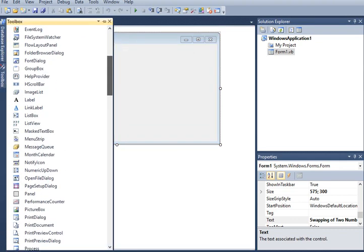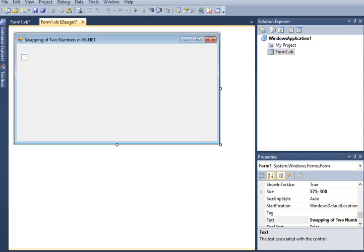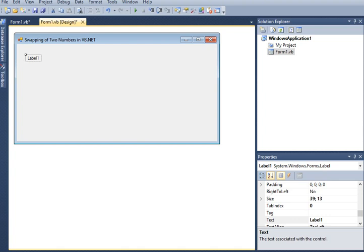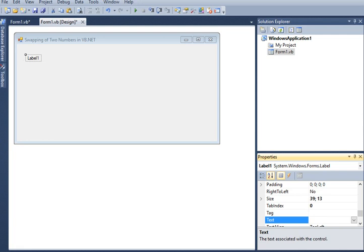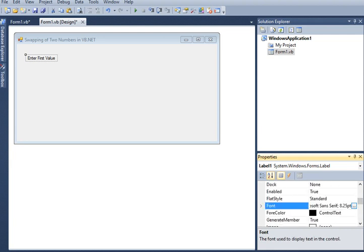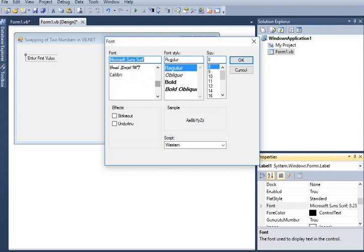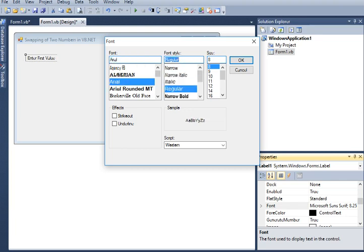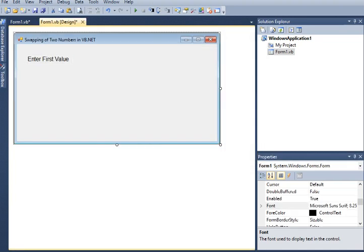After that, we will go to our toolbox and then select a label and drag it to our form. In Label1, we will change this to 'Enter First Value'. This will accept a first value from the user that is an integer. The font is much smaller so I will try to make it bigger. In the font section of our properties, I will change the font style — I will choose Arial, font style Regular, and font size 12.